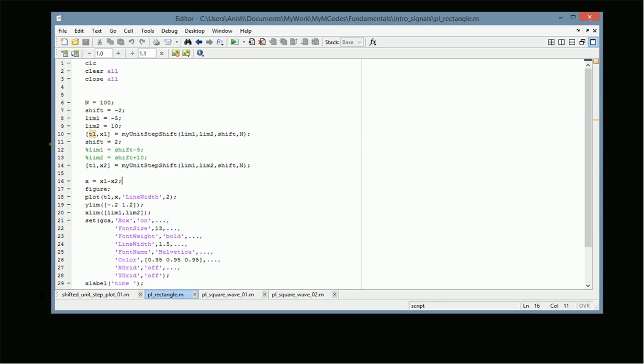In this code we have two shifted unit step signals. The first one starts at minus a — here we assume a is equal to 2, so the shift is equal to minus 2. We give the starting and ending point time vector as parameters to the my_unit_step_shift function and we get both t1 and x1, where t1 is the time vector and x1 is the unit step signal starting at minus 2. Similarly, we also generate a unit step signal that starts at plus 2.